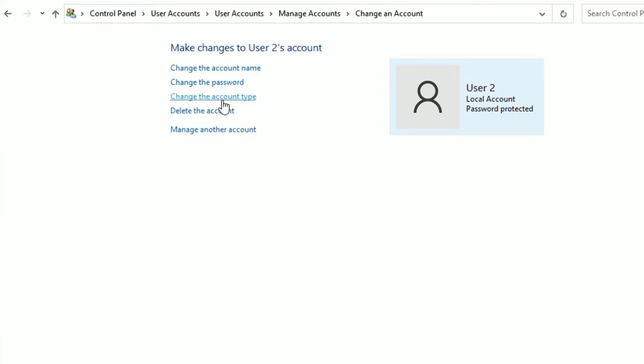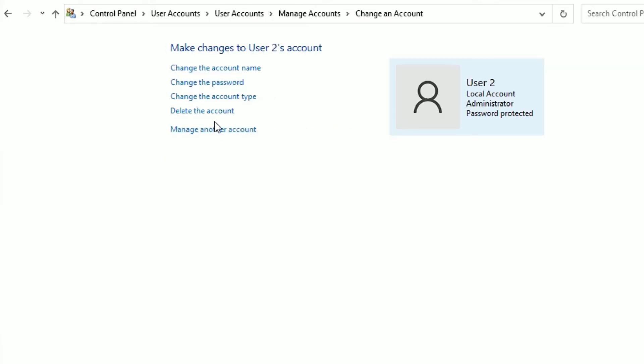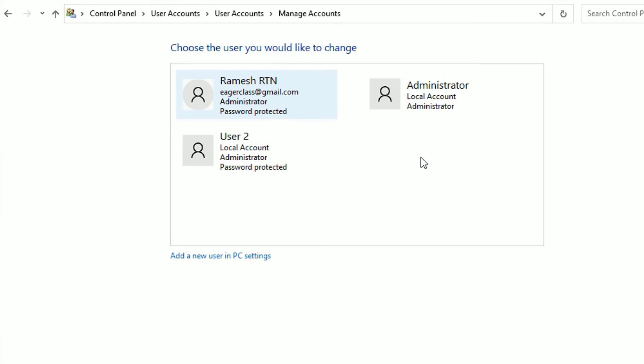Now you'll be having two options: Standard and Administrator. Now currently I'm having standard account access. Just select Administrator and click on the Change Account Type. That's it. Now let me go back and you can see I'm having this user too as an administrator.